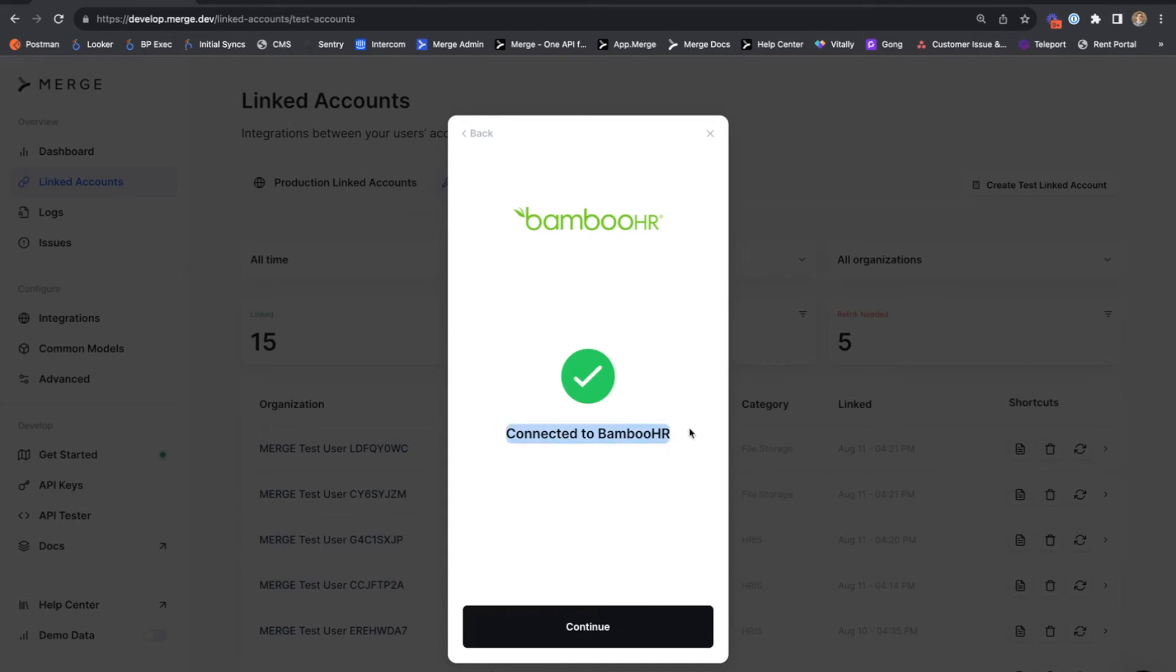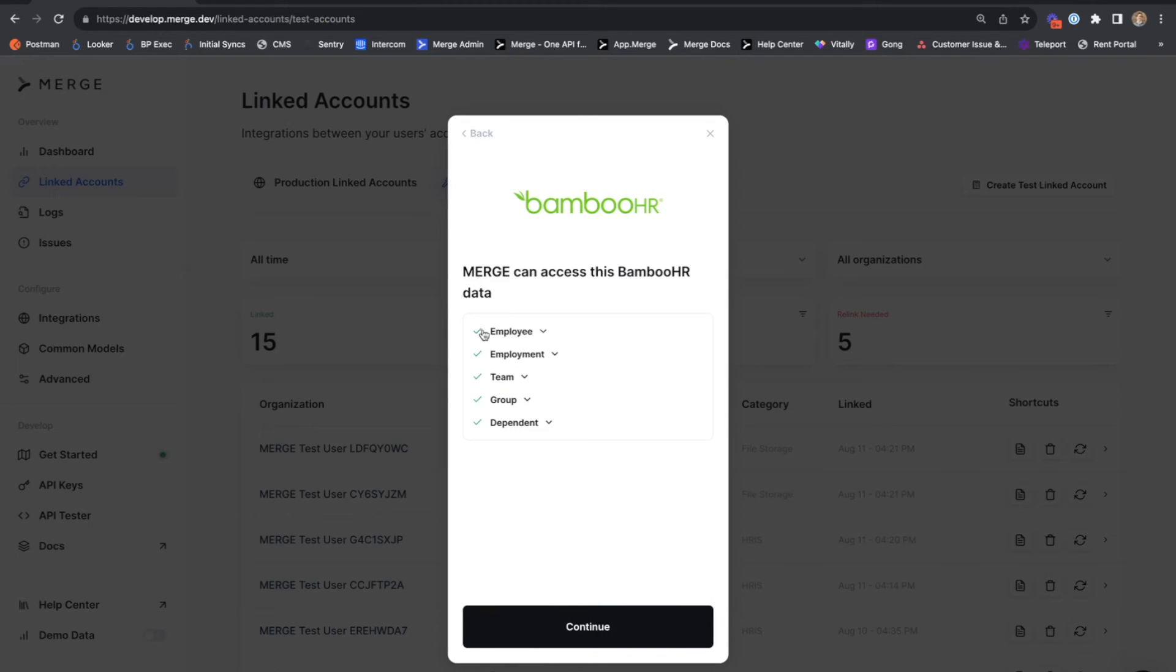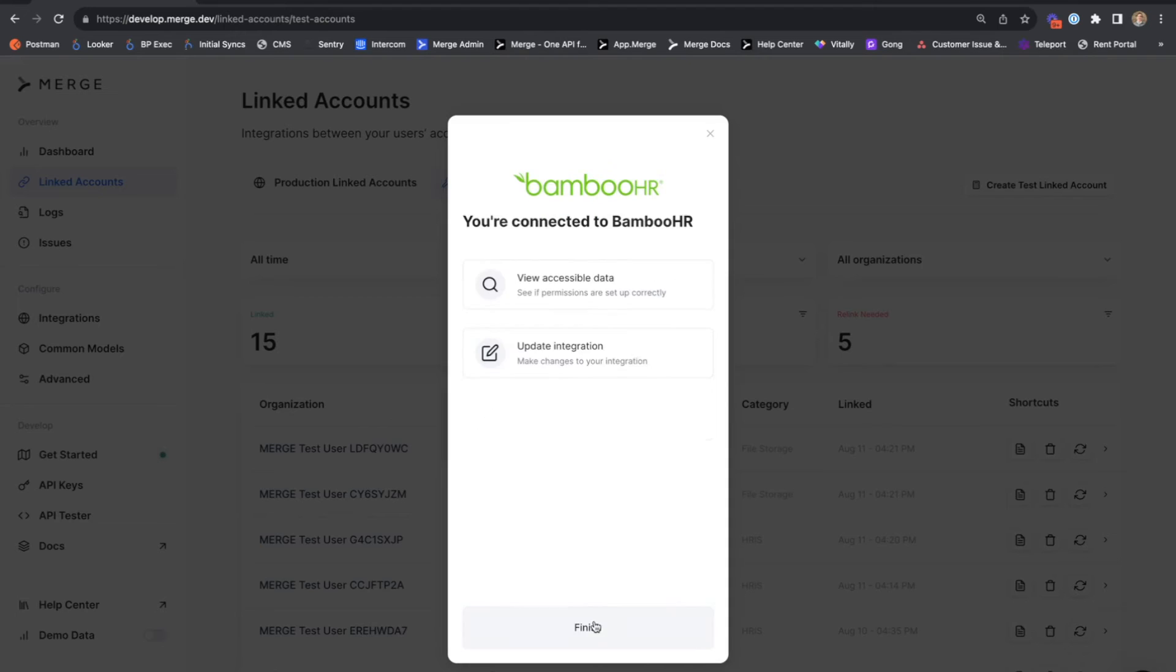At the end of the linking flow here, we see a green check mark indicating that we are successfully connected to Bamboo HR. And hitting continue, we have green check marks next to each of the objects that merge confirmed we have access to for this Bamboo HR account.